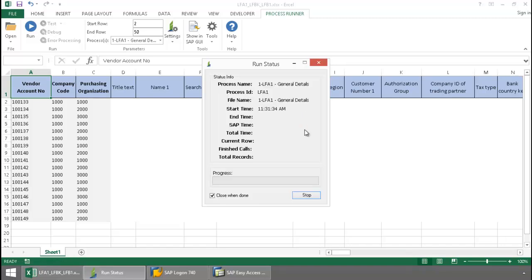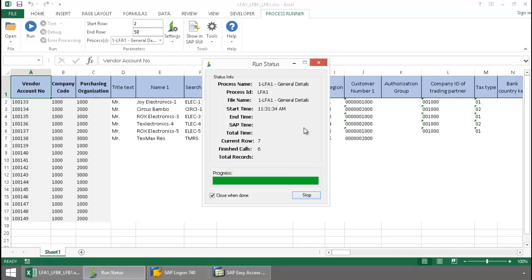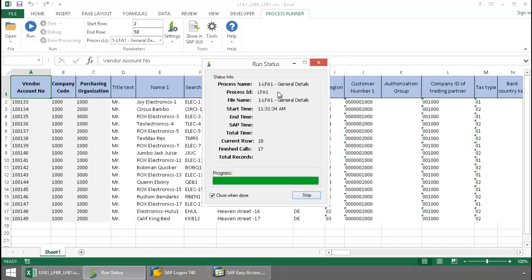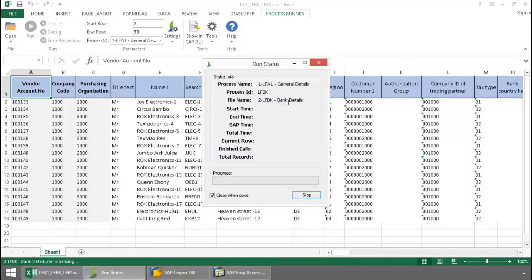and now a data extraction file for the LFA1 table executes. Next, a data extraction file for the LFBK table executes.